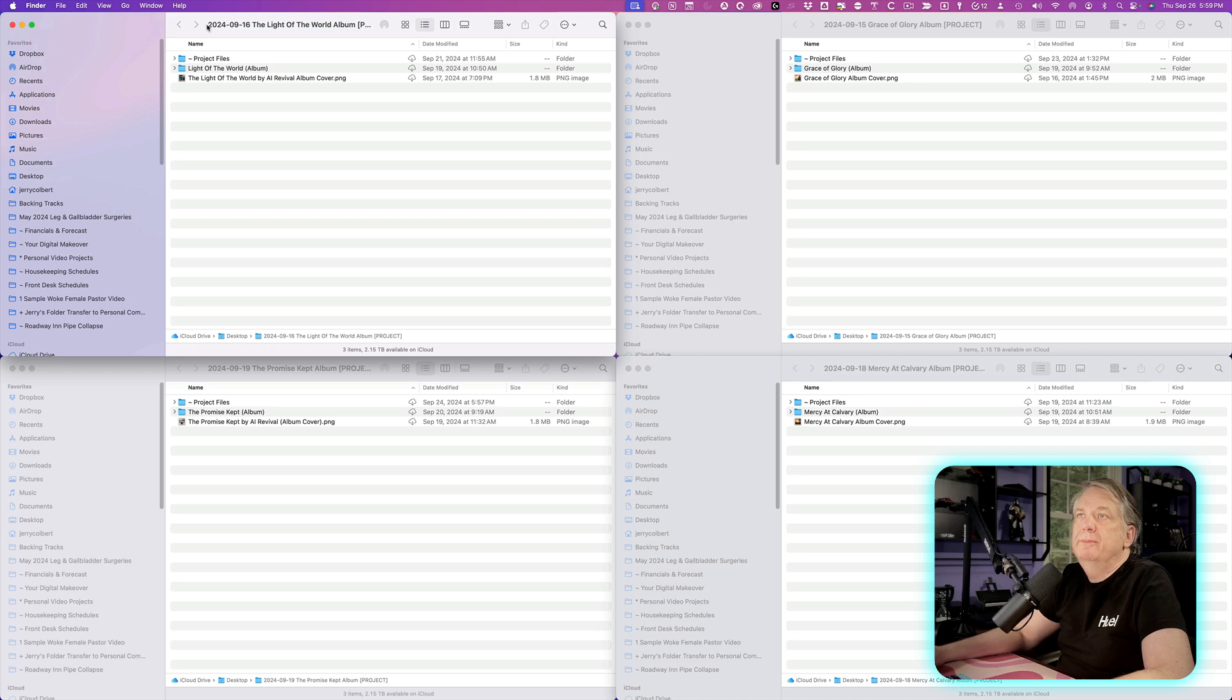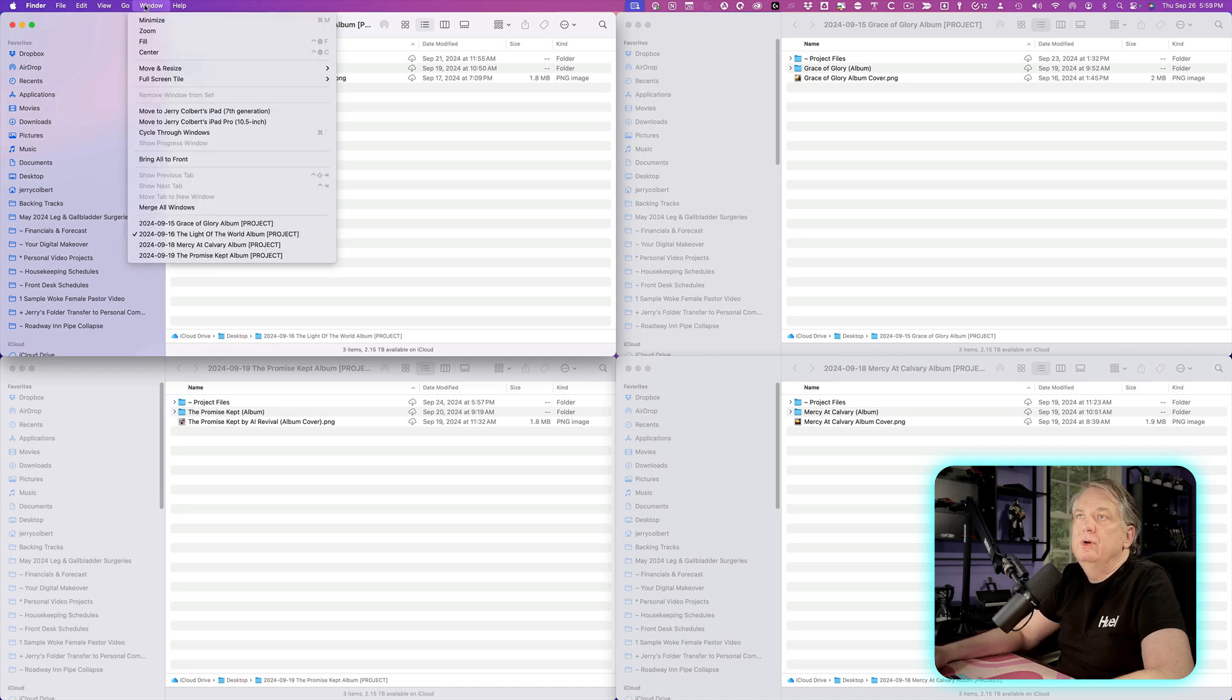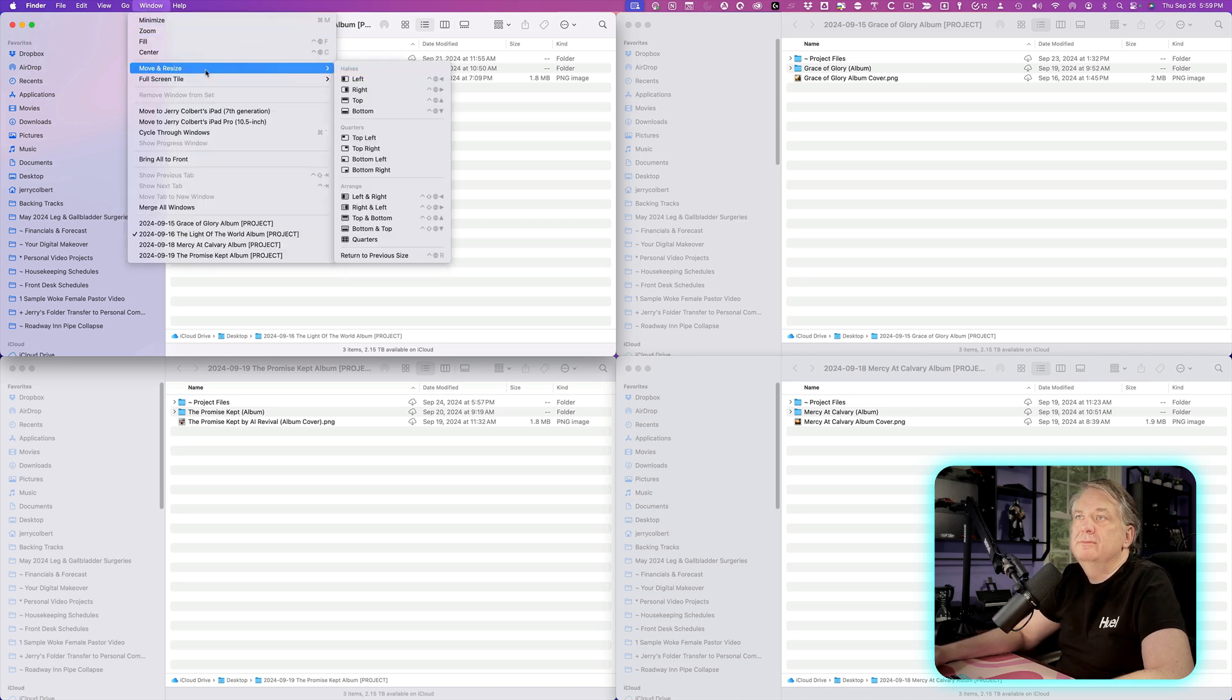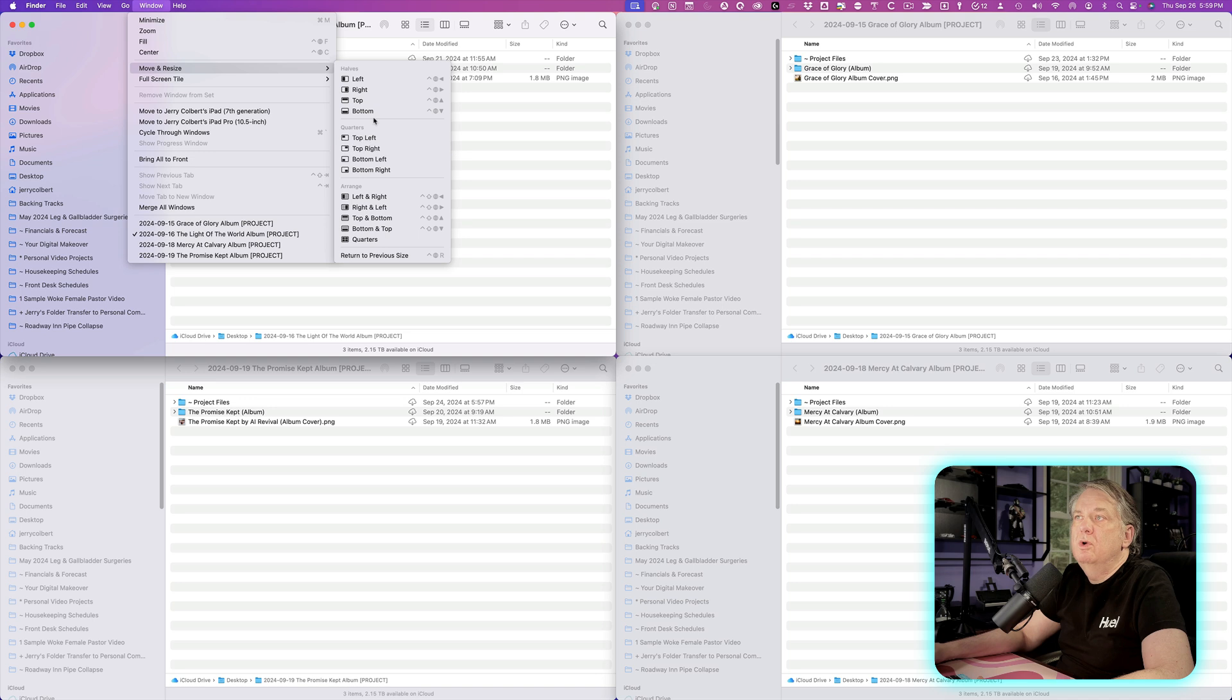Conversely, you can go up here to Window and do the same thing here, move and resize to whatever quadrant you want to move or resize that window.